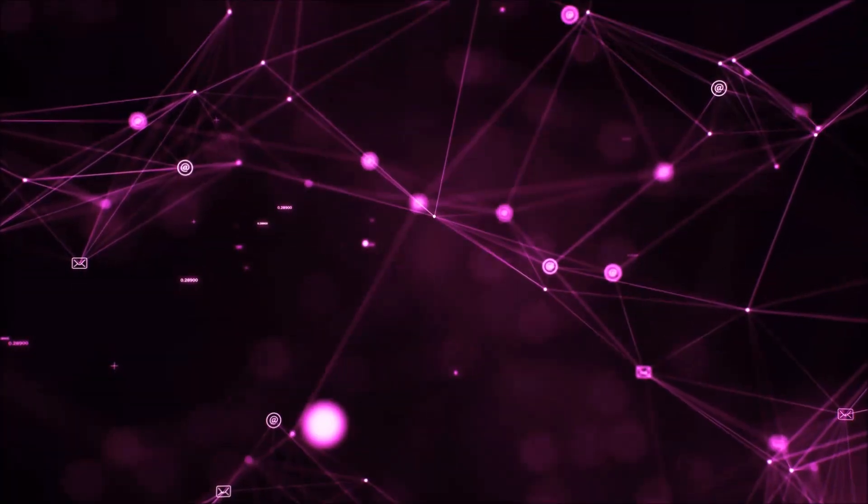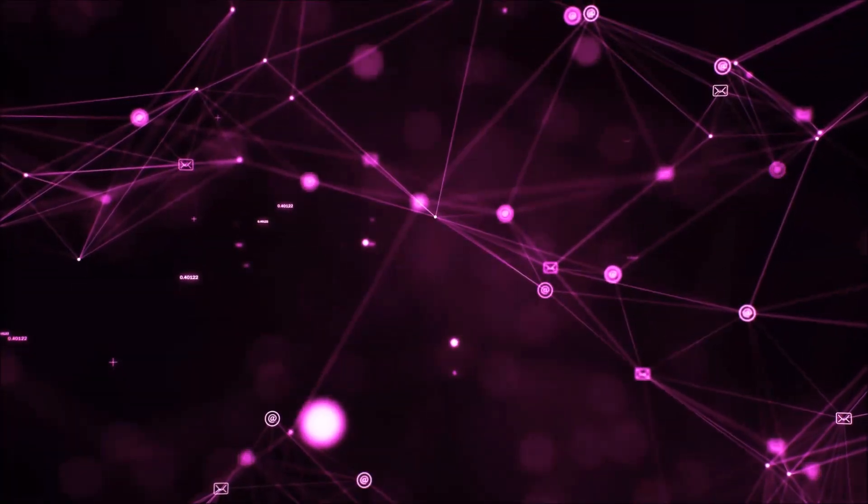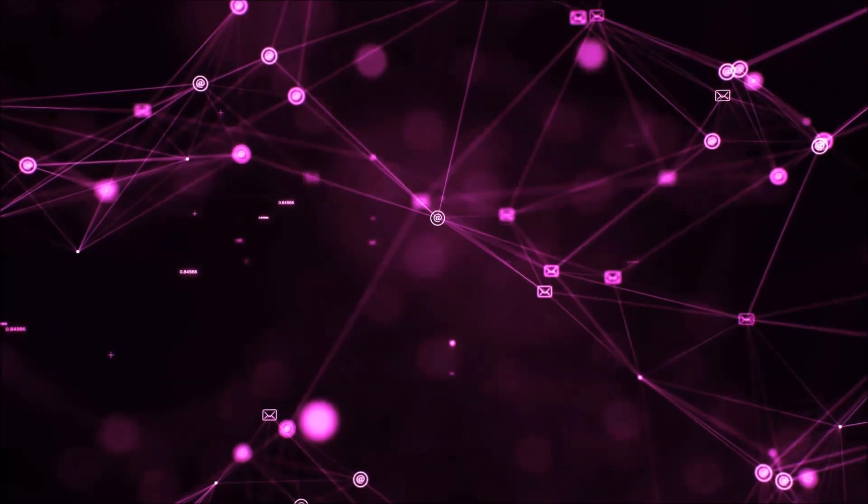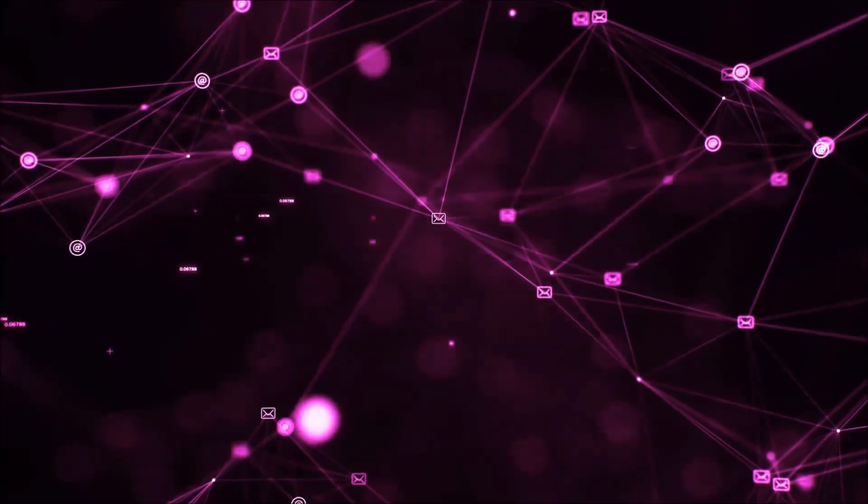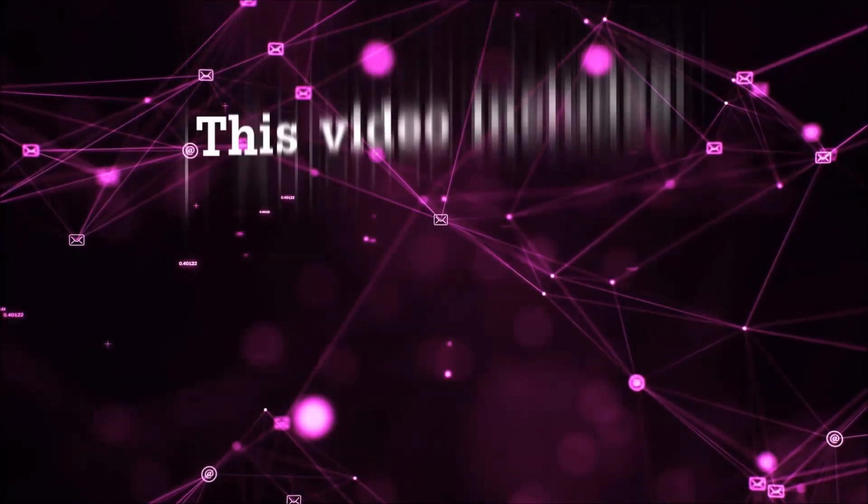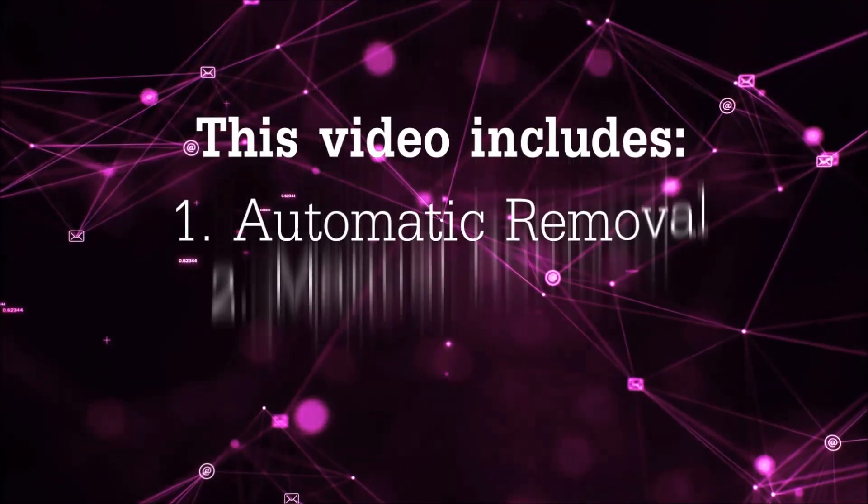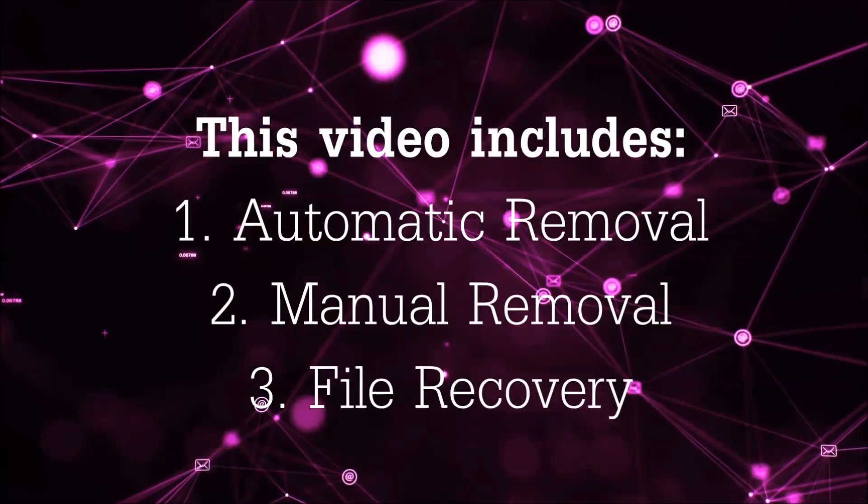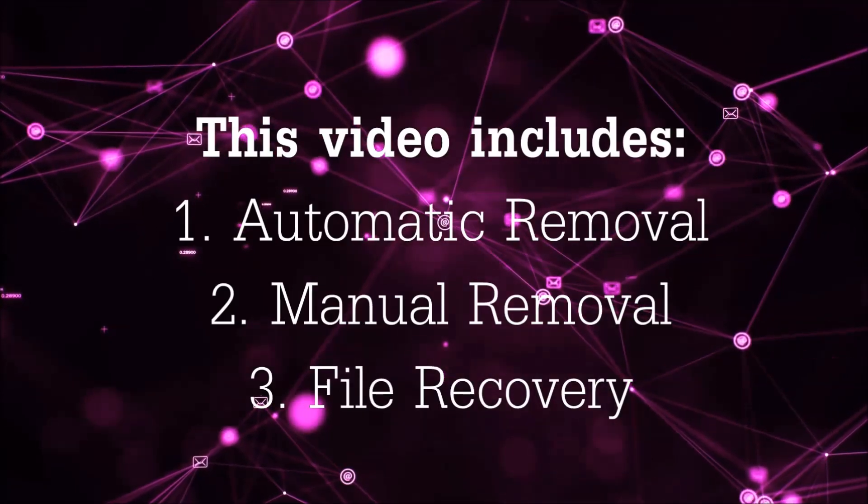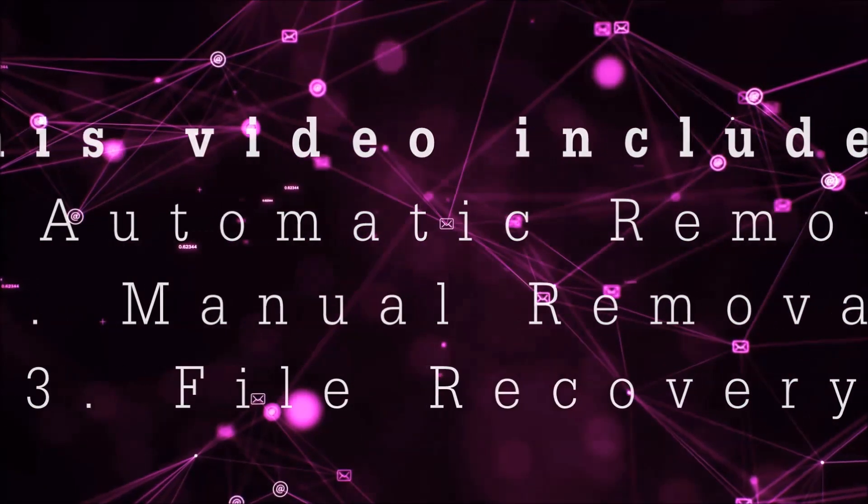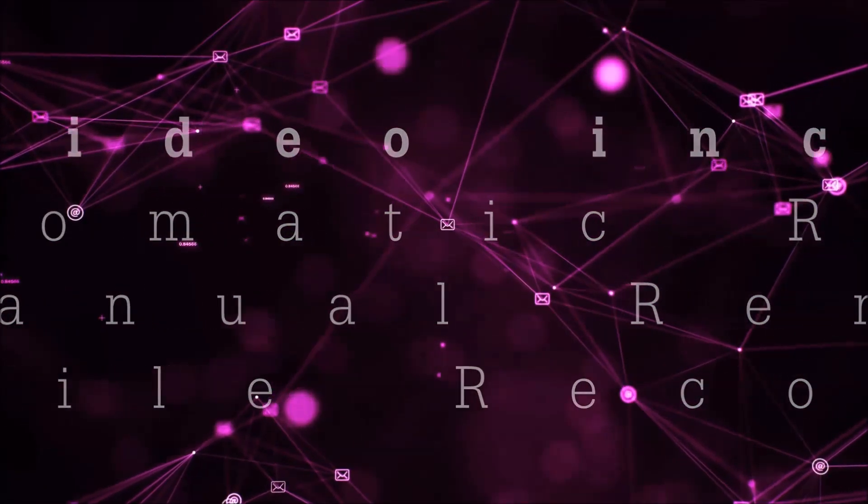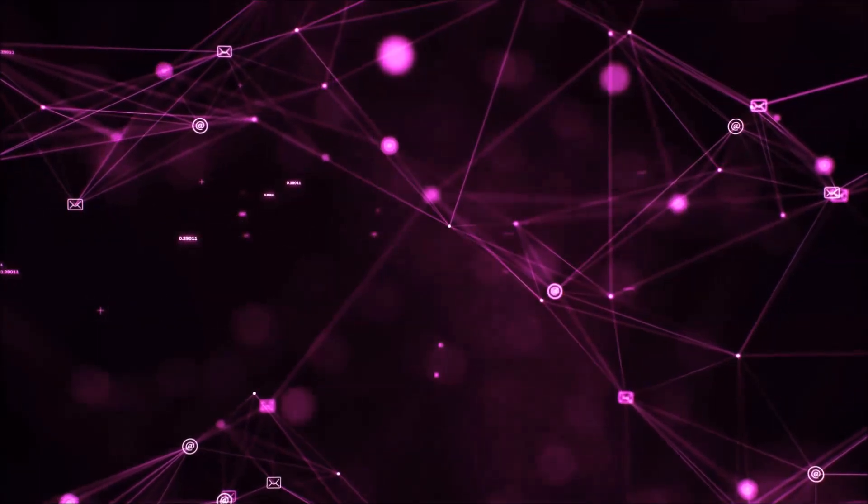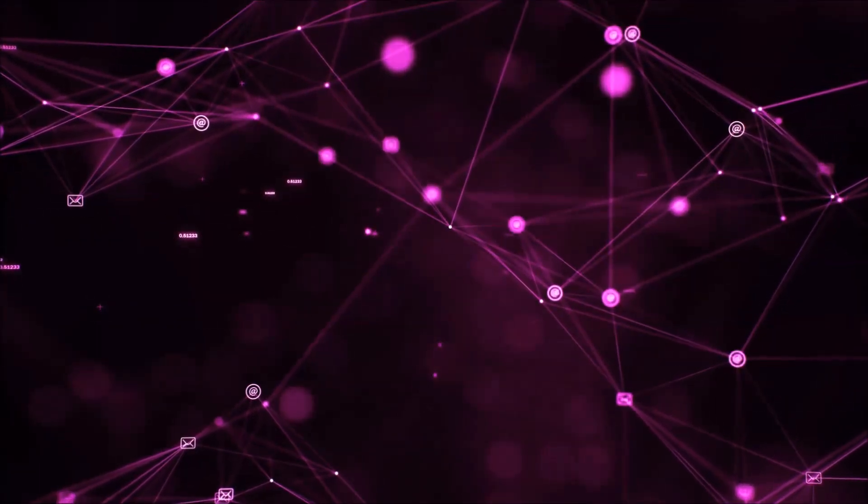Hello guys! Now I'm going to be taking you through the removal process of this nasty ransomware virus from your computer. This video is going to include three parts: automatic removal, manual removal, and I'm going to show you some file recovery methods that you can use to try and get your files back.